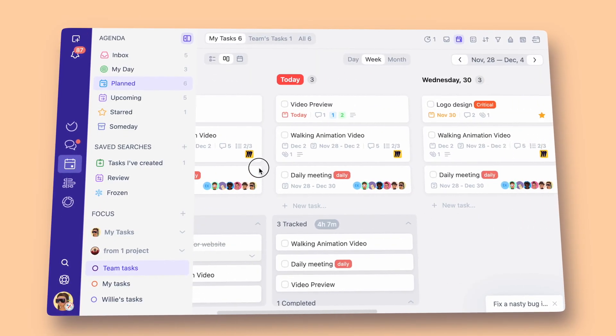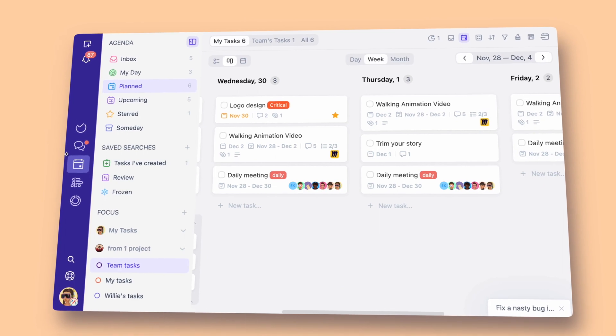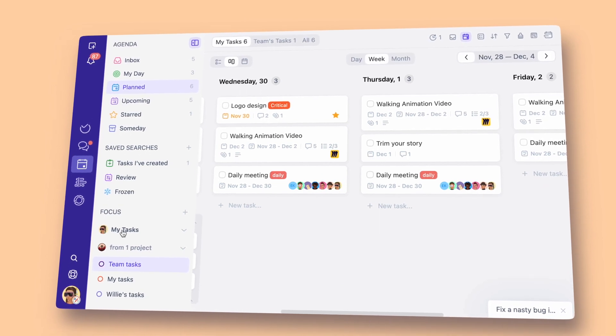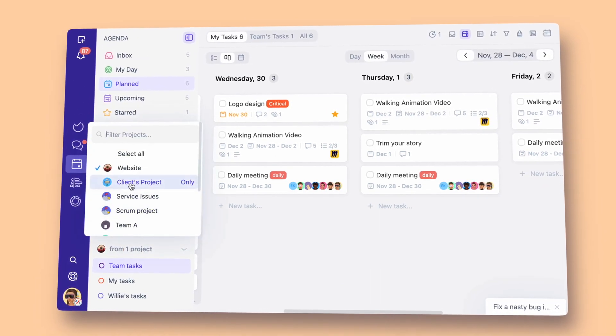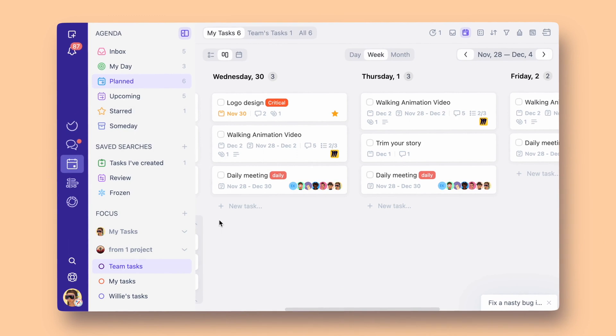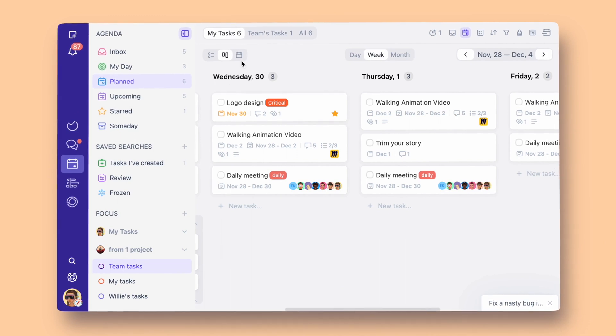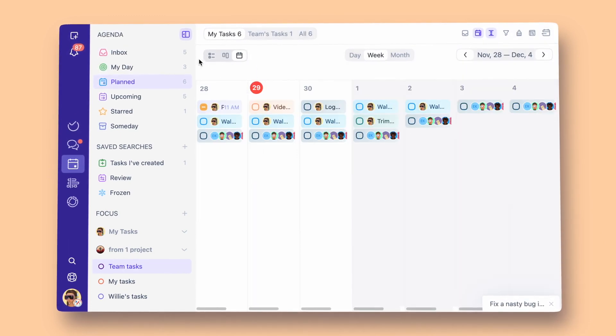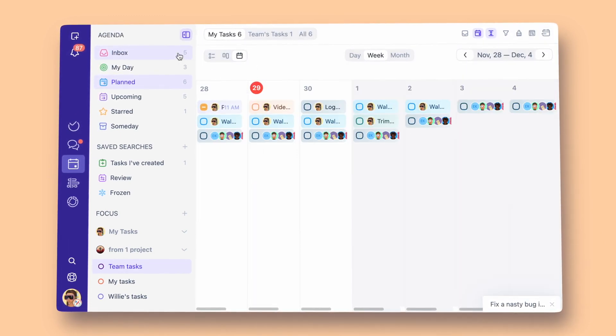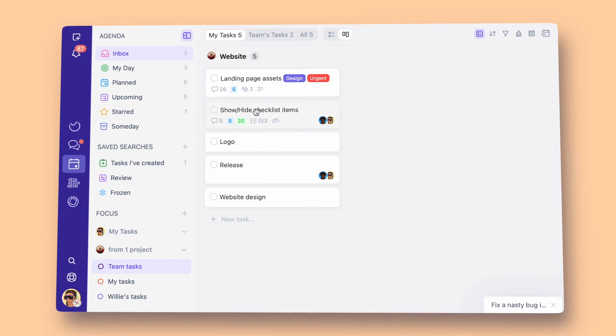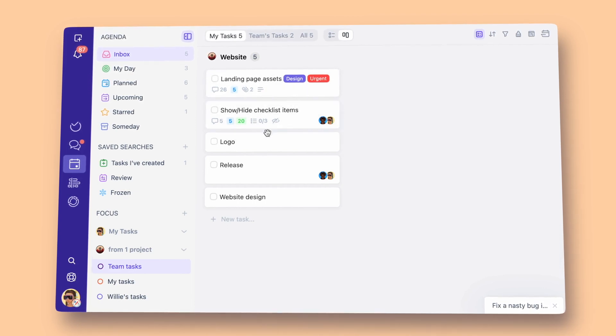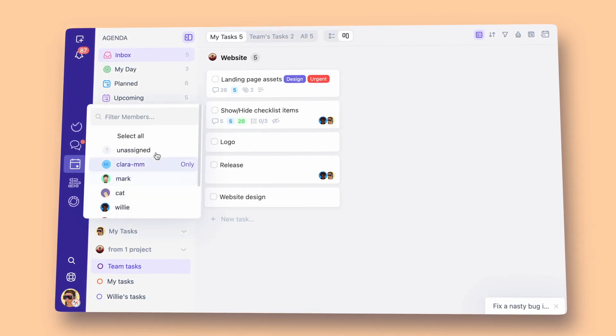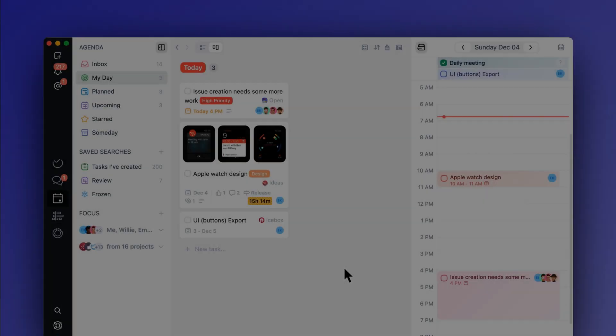The agenda view is where work tasks meet personal productivity. All of your tasks from selected projects are in one place. It's your work calendar designed to help you focus. A place where you see planned tasks as well as tasks without a due date. What's unique about Aura's agenda is that you can see both your team's tasks as well as tasks assigned to you.